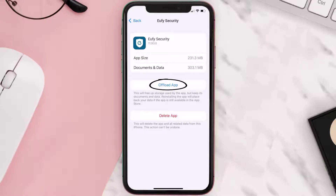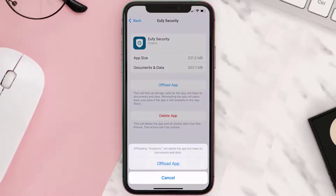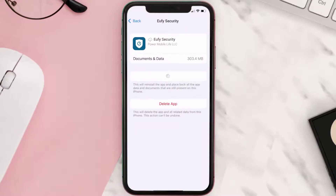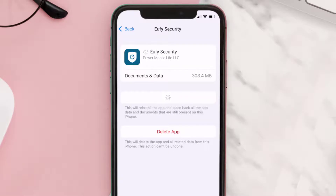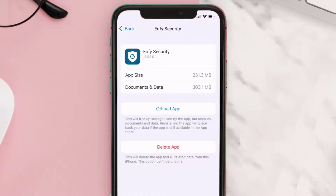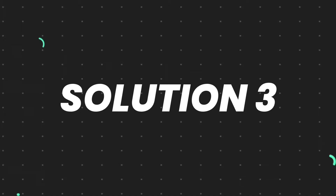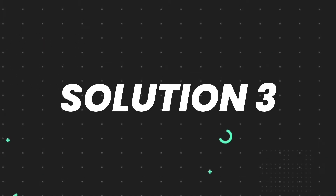Once you're on this screen, tap on Offload App and tap again to confirm. It'll take a bit for processing, and then a Reinstall button will show up — simply tap on it to reinstall the app. This should fix the issue.